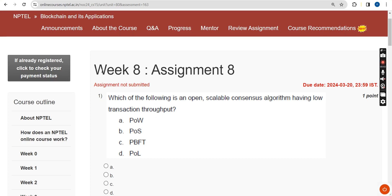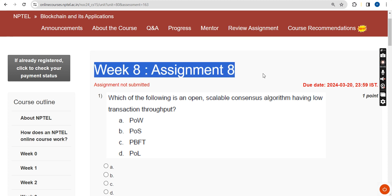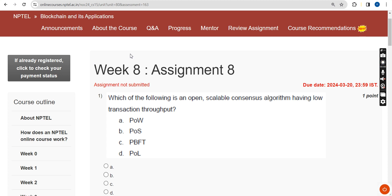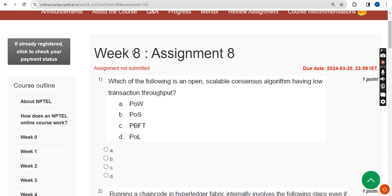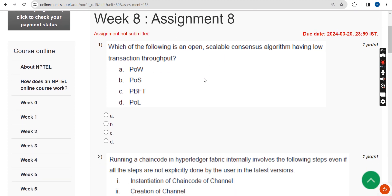Hello guys, welcome back to the channel. This is Week 8 assignment of the course Blockchain and its Applications. For the past few years we have been giving solutions for various NPTEL courses, and for this week I am giving solutions for Blockchain and its Applications. I tried my best to give the most probable solutions — if you feel changes are needed, please give your opinion in the comment section. Before final submission, check the comment section for any updates. Please watch the video till the end, subscribe, like, and share with your friends and classmates.